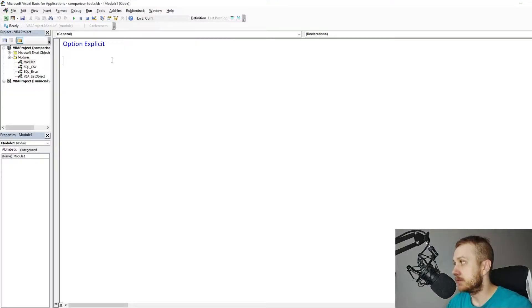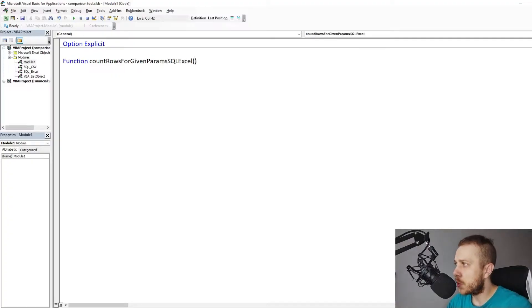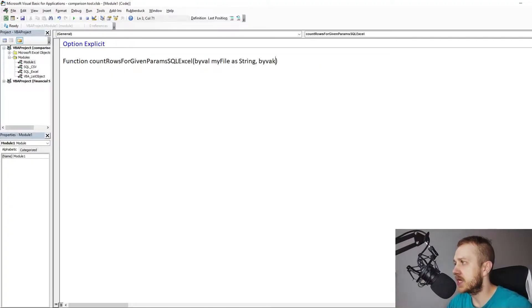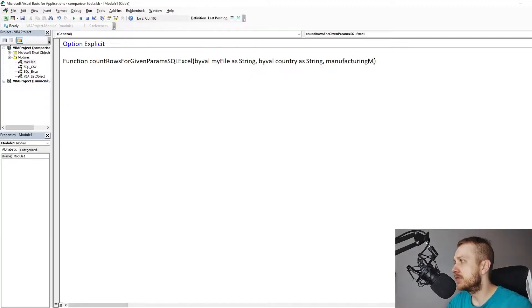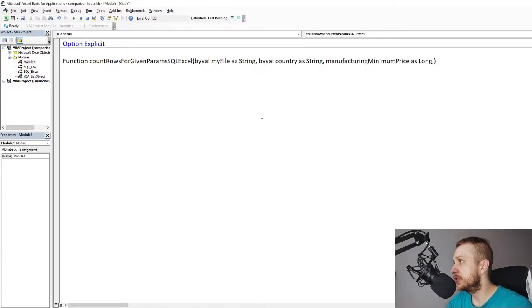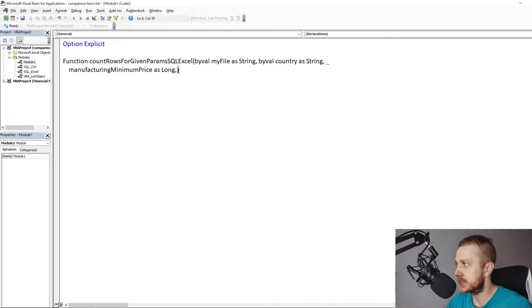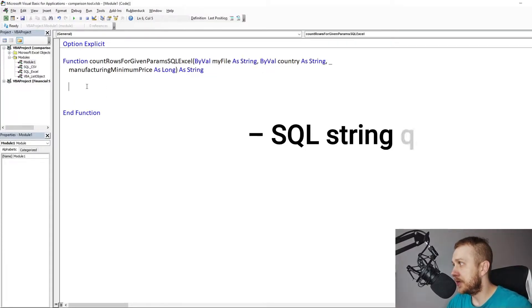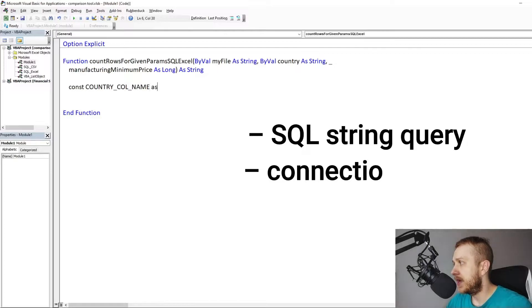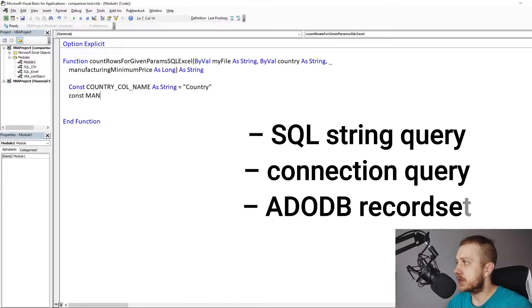The function. Assuming that we already know that we will need to check the amount of rows for two sets of specified parameters, let's create a function for that. The creation of this function can be broken down into three parts: SQL string query, connection query and ADODB record set.